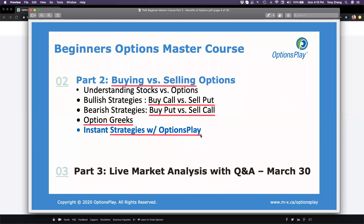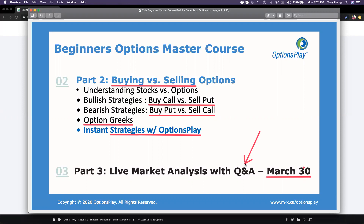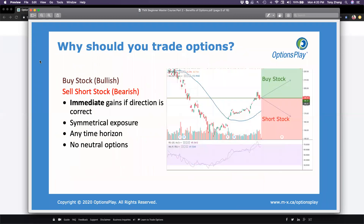We'll show you as many examples as possible using OptionsPlay. Make sure you join us next week for our live market analysis with Q&A on March 30th. This is where we're going to take everything we've learned in part one and part two. In part three we're not going to do any more learning — we're just going to do some live analysis at noon while the markets are still open. We'll look at some trades together, especially in this fast-moving market, and then provide a Q&A session.